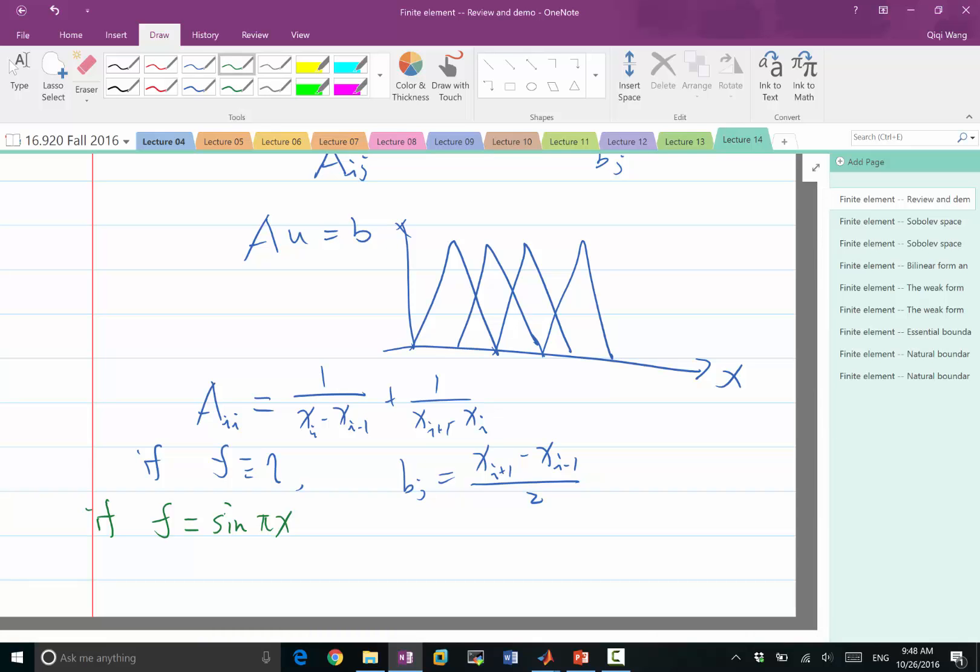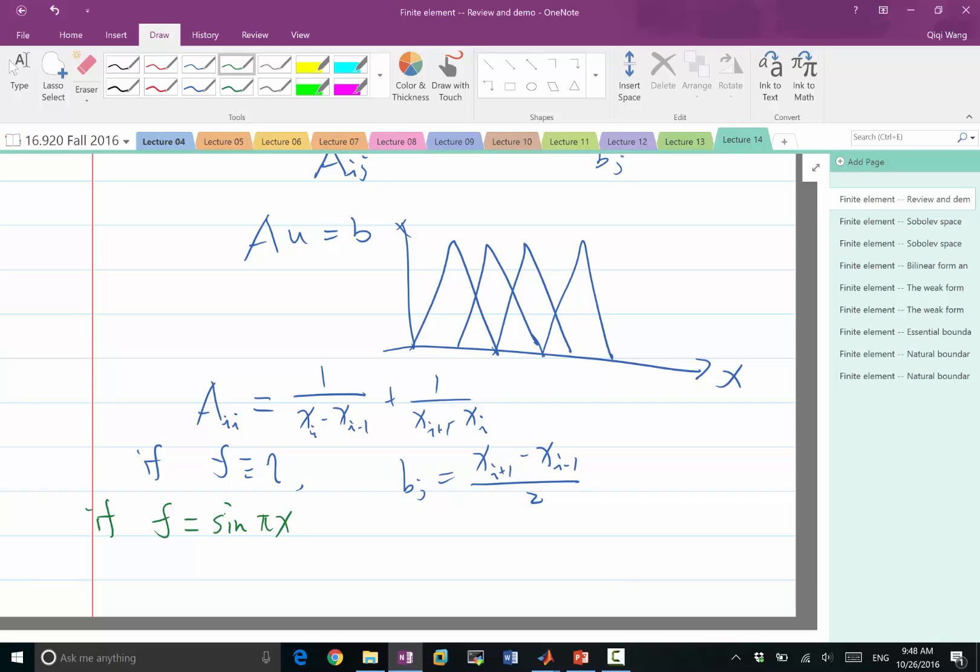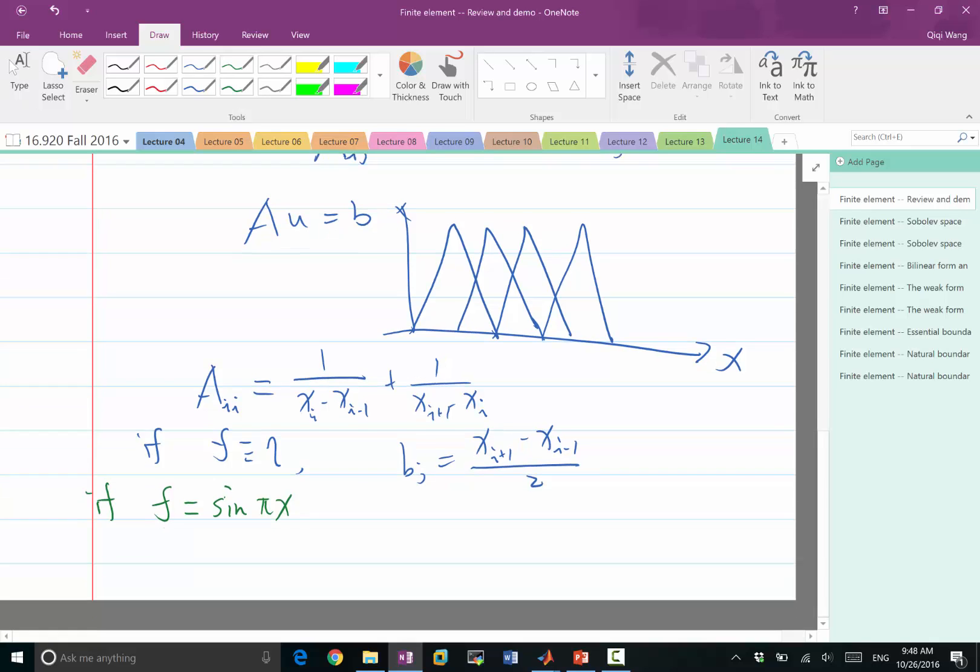And I constructed this such that we also are going to have an analytical solution. We're also going to have an analytical solution that is actually equal to sine of x times a coefficient because the second order derivative of sine is actually minus pi square of sine. So we also have an analytical solution.